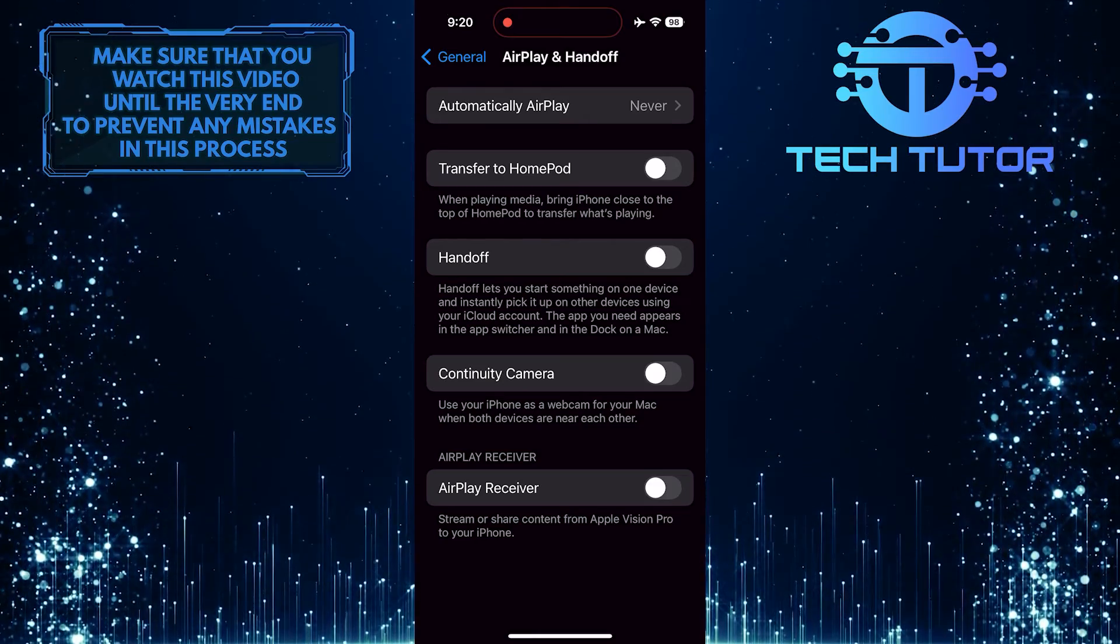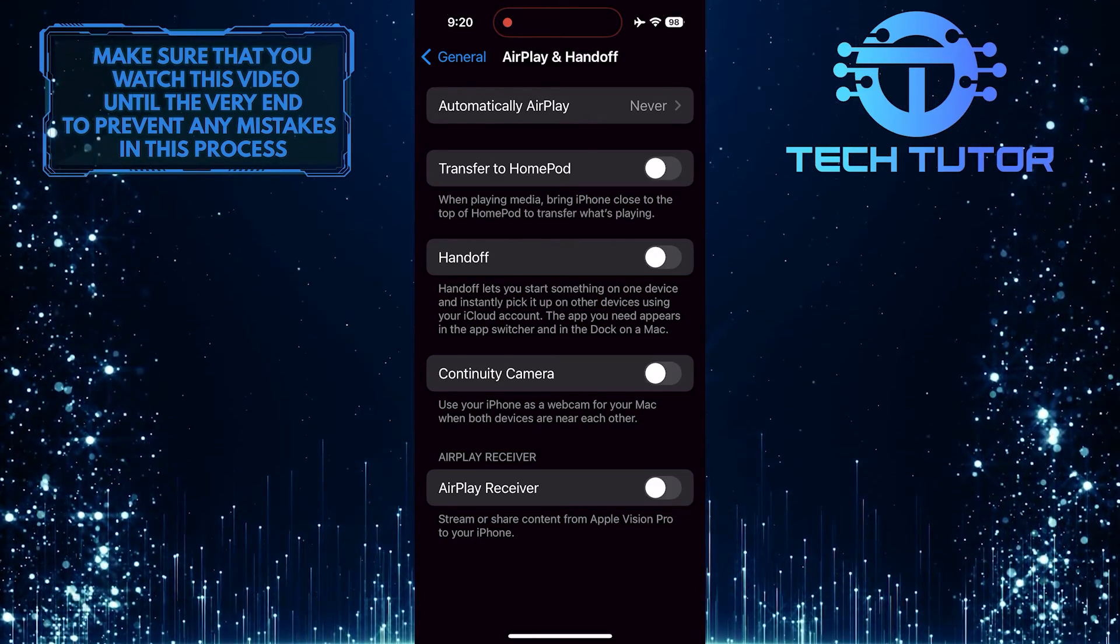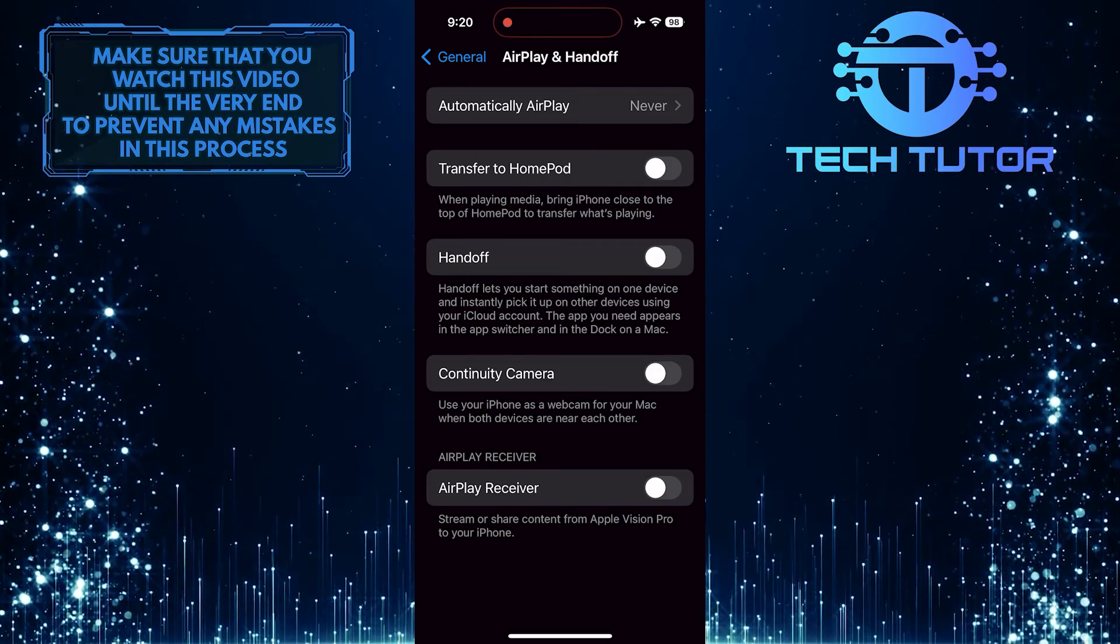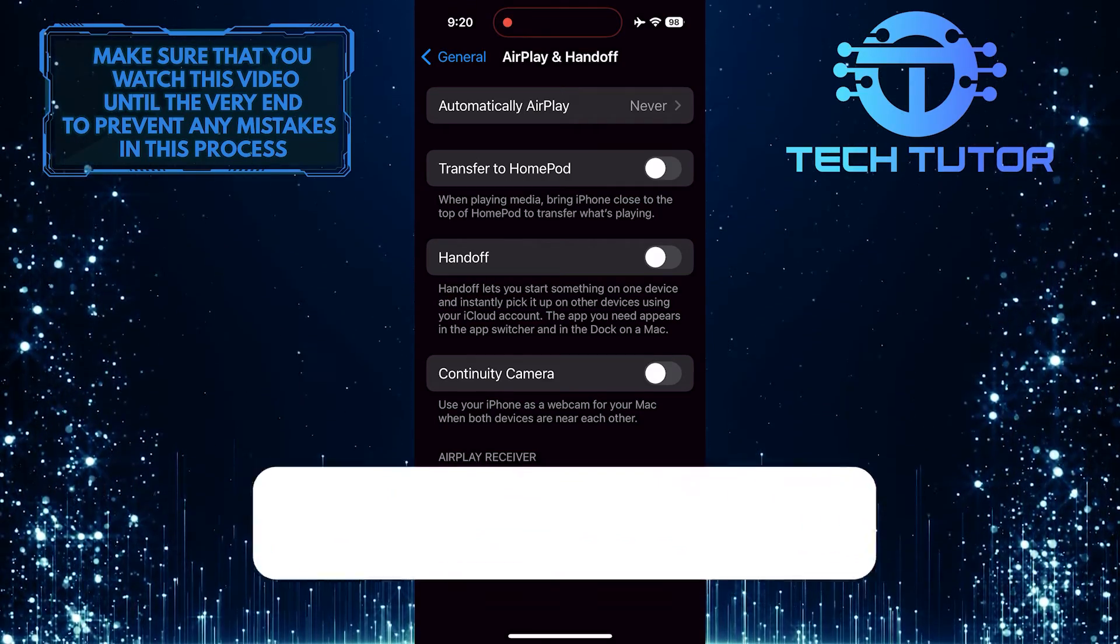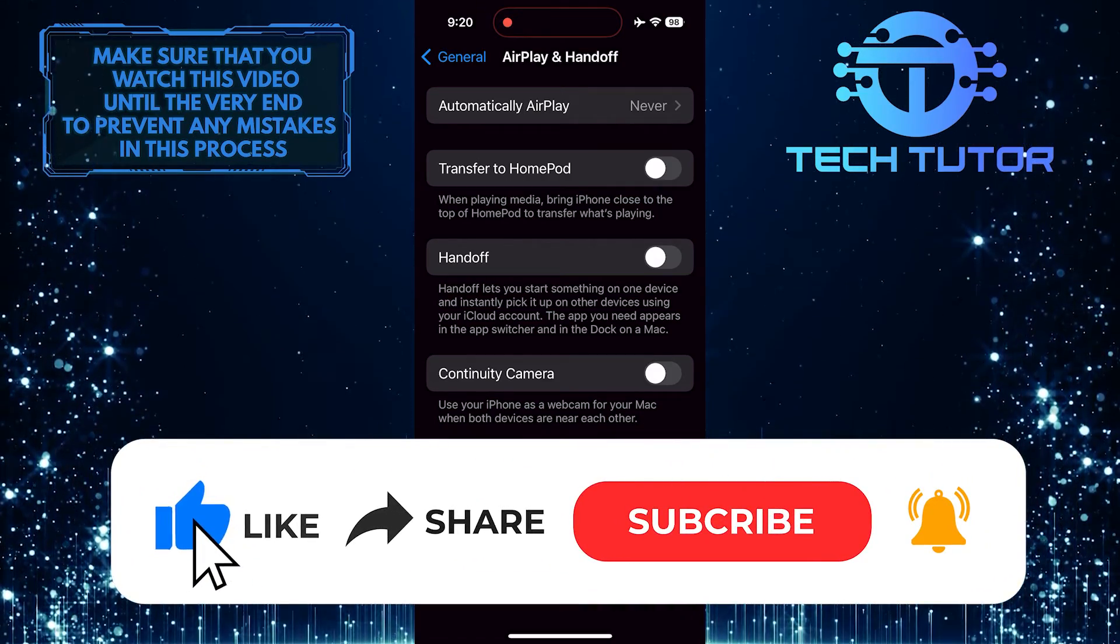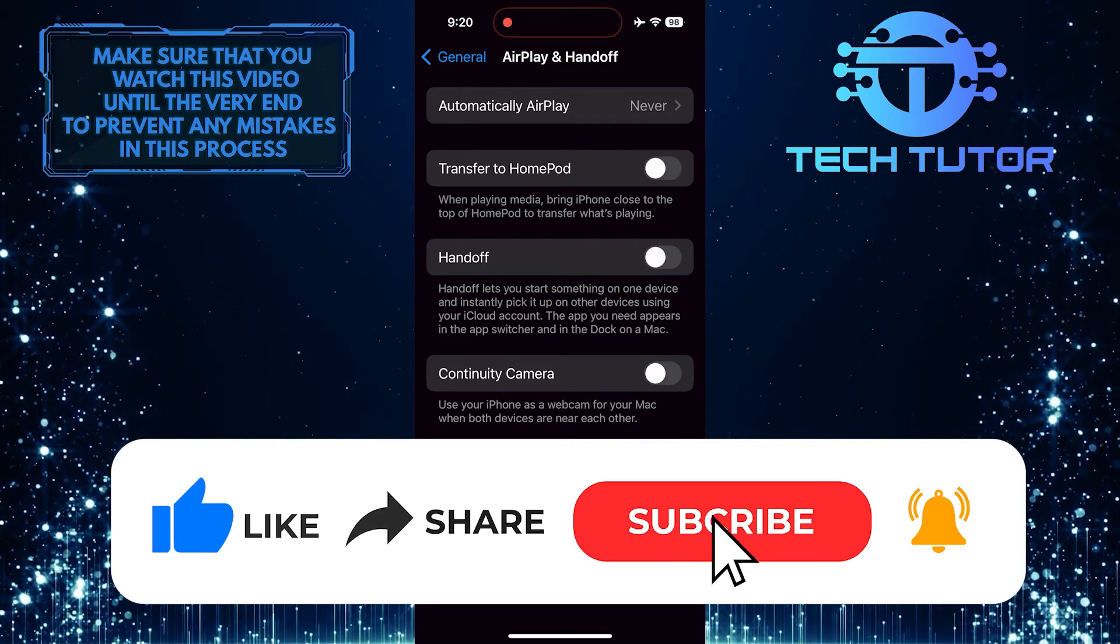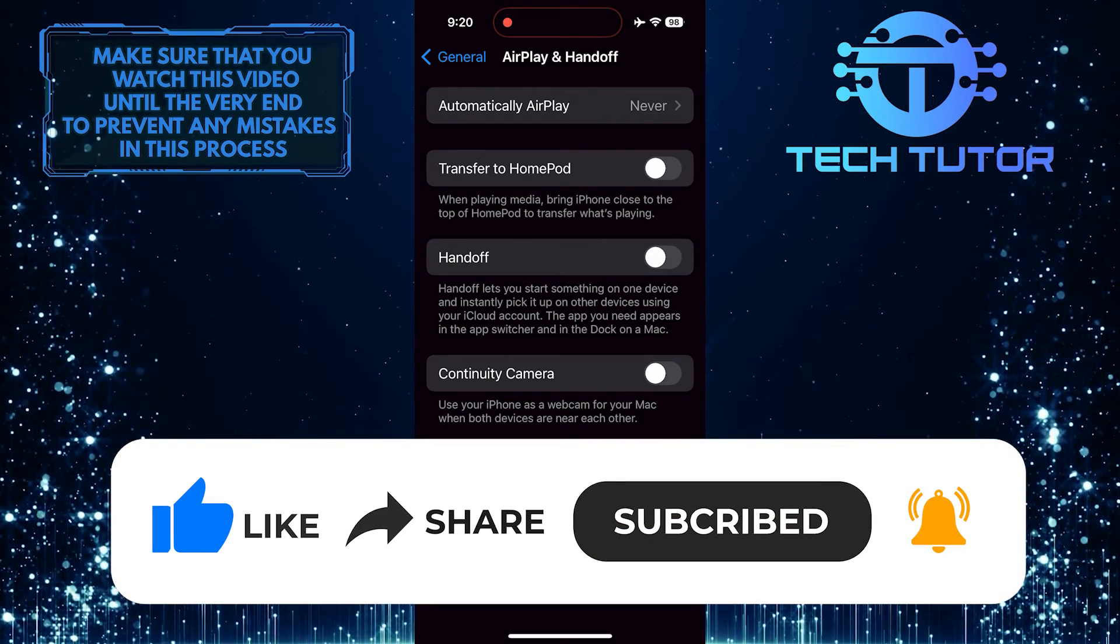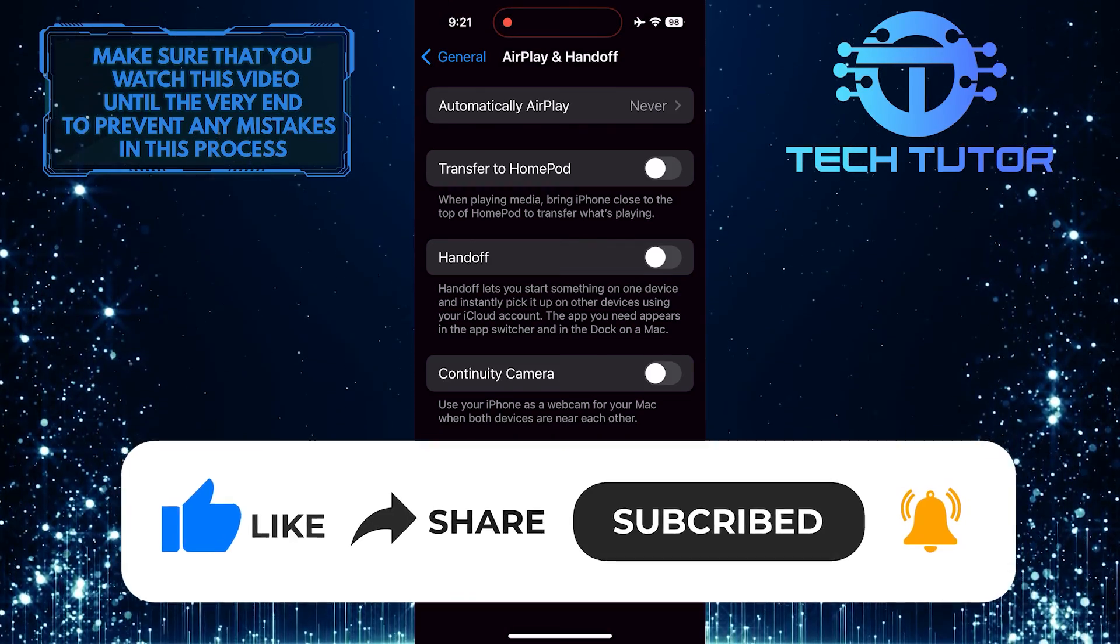So that wraps up this tutorial. If you have any questions about this whole process, please let me know in the comments section below. And if this video helped you out, please give it a big thumbs up and subscribe to this channel for more tutorial videos like this one. Thank you so much for watching, and have a good day.